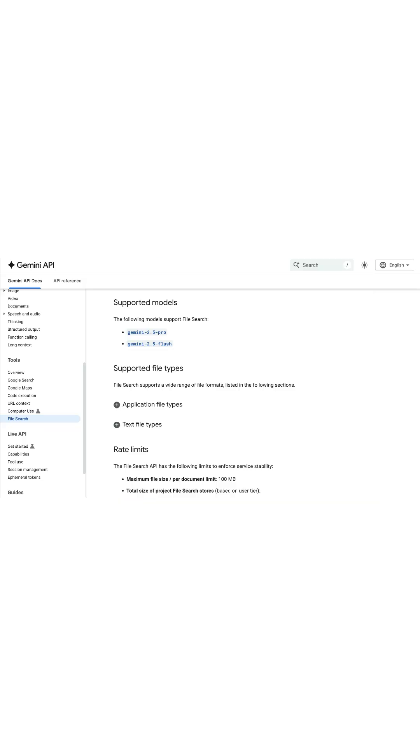The Gemini File Search API is nothing more than a built-in Retrieval Augmented Generation inside the API. In this video, I'll show you how to get started in Python.